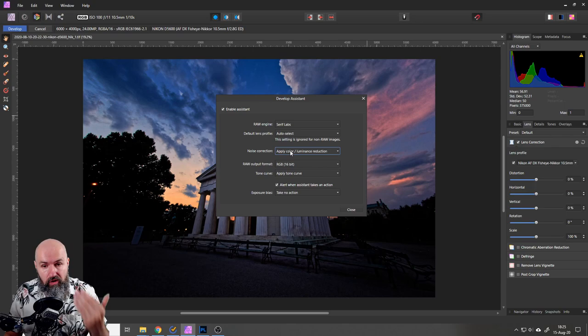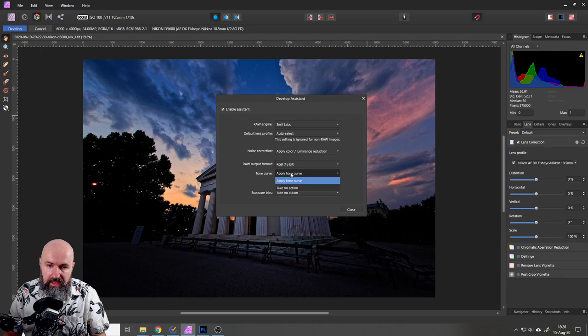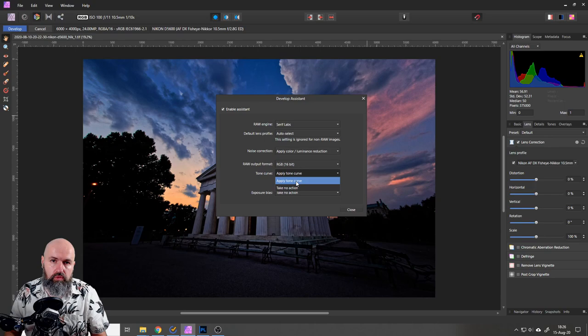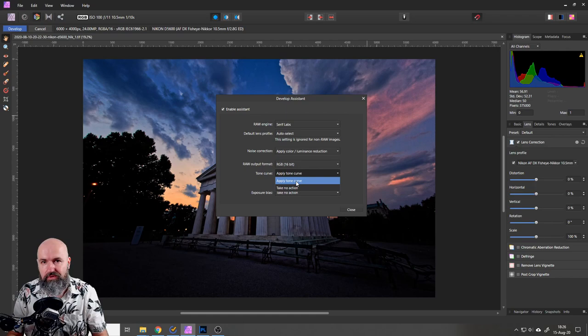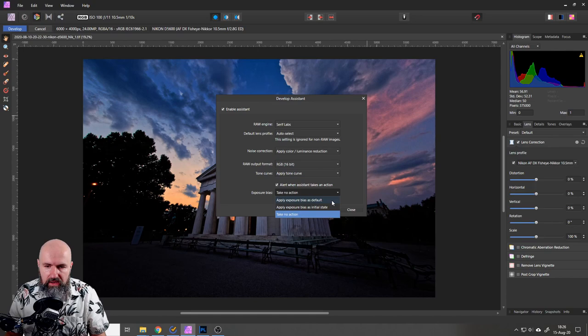The next thing you want to look at is tone curve. Again here you can say no action or apply tone curve. This is a tone curve that is suggested based on the raw file again, so this also fits the lens type and the camera type to help you adjust the curve in the right way.